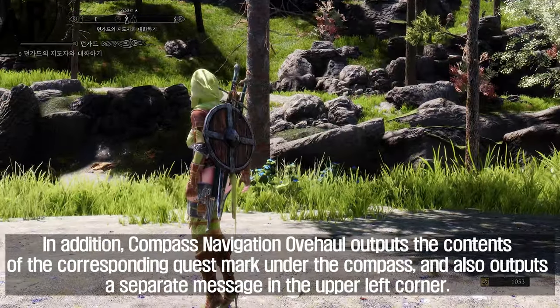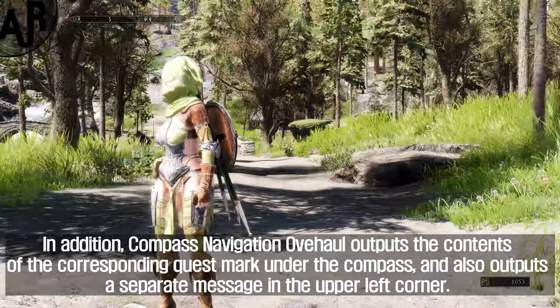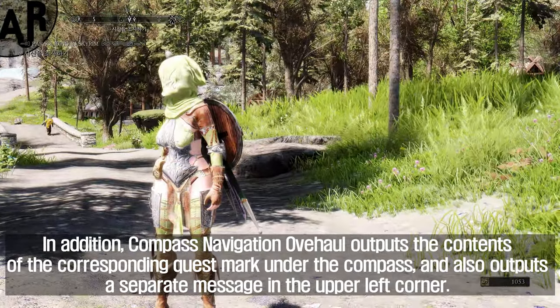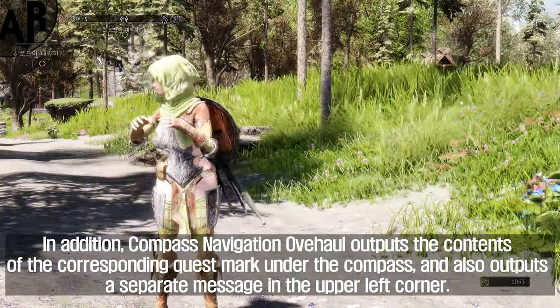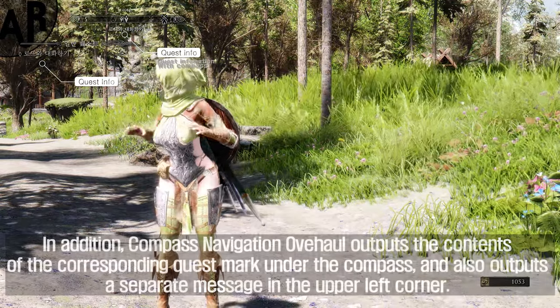In addition, Compass Navigation Overhaul outputs the contents of the corresponding quest marker under the compass, and also outputs a separate message in the upper left corner.